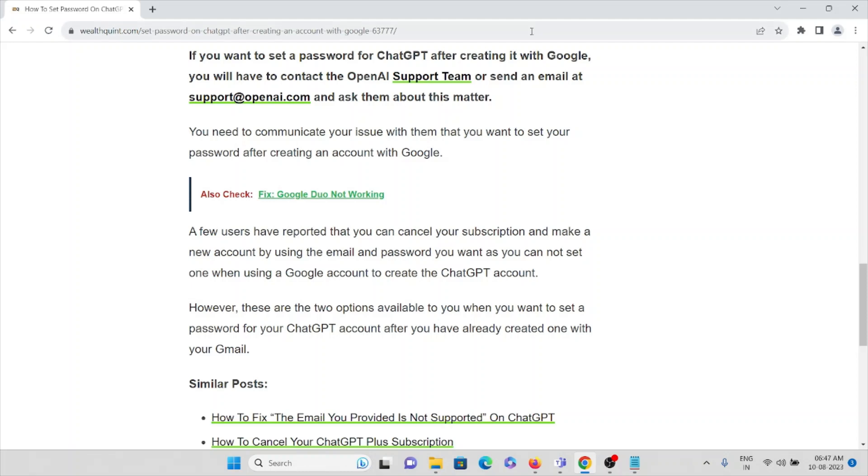A few users have reported that you can cancel your subscription and make a new account by using the email and password you want. You cannot set one when you are using a Google account to create the ChatGPT account.